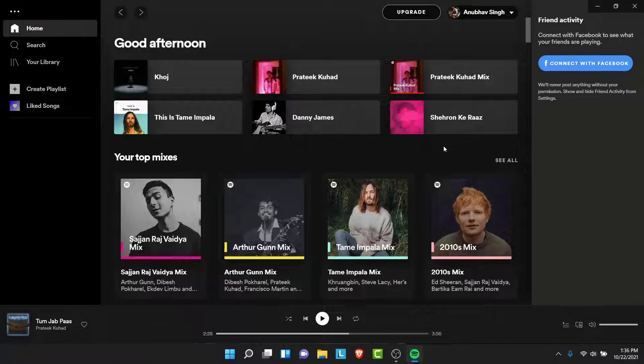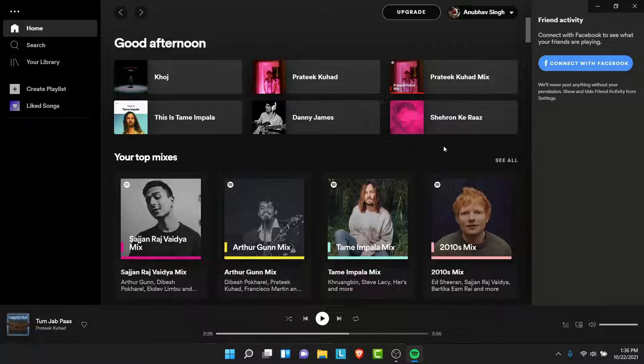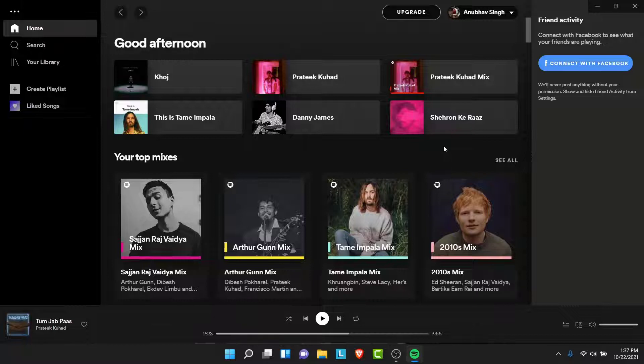Once you log into that account, you'll land on an interface like this. In Spotify nowadays, you don't have the option to really clear your recently played, but you can hide your recently played from a public profile.